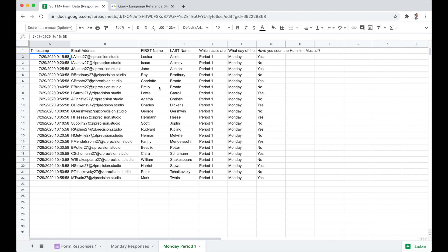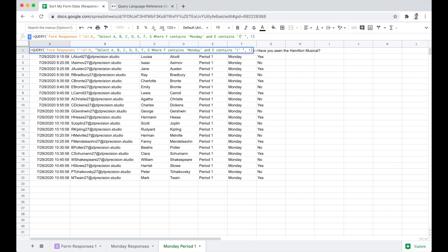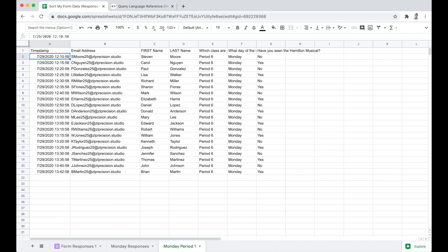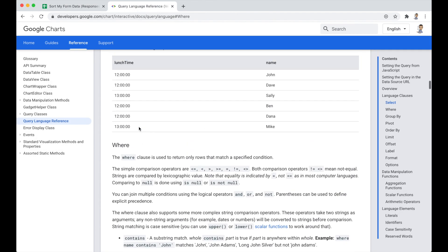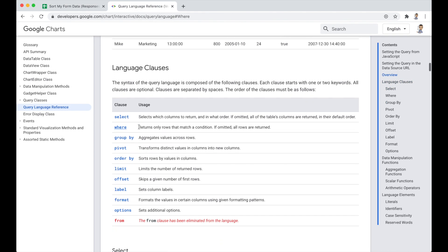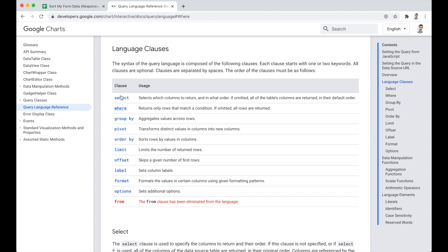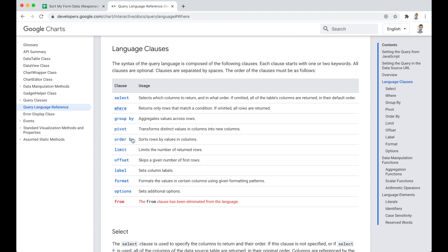So let's start the same way. We want to use the query function. We want to find our data. Our data is going to be the same as it was before. A1, shift control right, shift control down. Let's remove the row reference to that. Comma. We want to select which columns do we want? A, B, C, D, E, F, G. I think that was it. We want to select those columns. Let's just end it there because I feel like I want to take a look at that. And then one row of header. Hit enter.